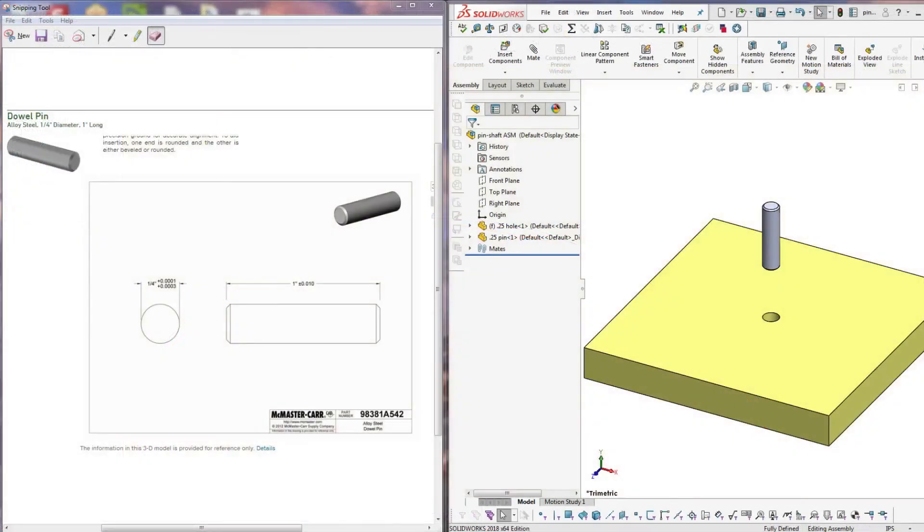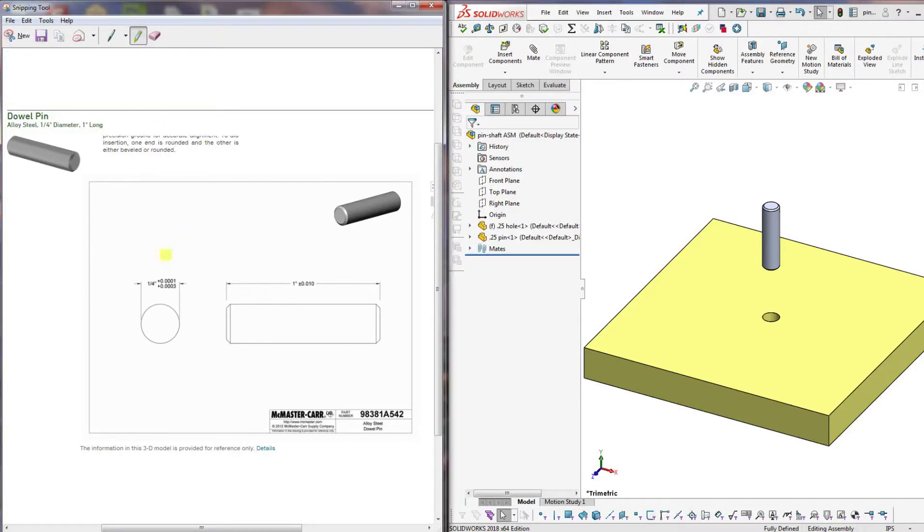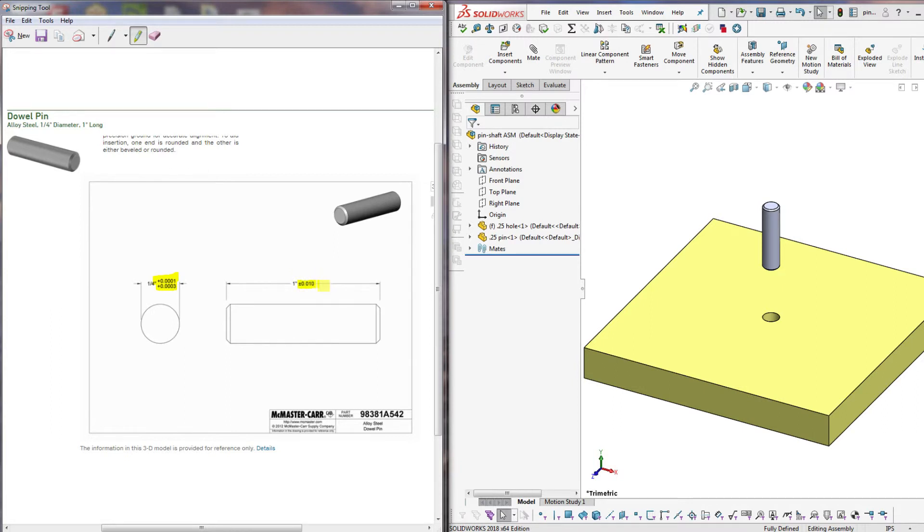Here's a practical example. Say you buy a dowel pin intended for a press fit assembly. You can see that the pin comes with a diametrical tolerance of plus one to plus three ten thousandths and a length tolerance of plus or minus ten thousandths.